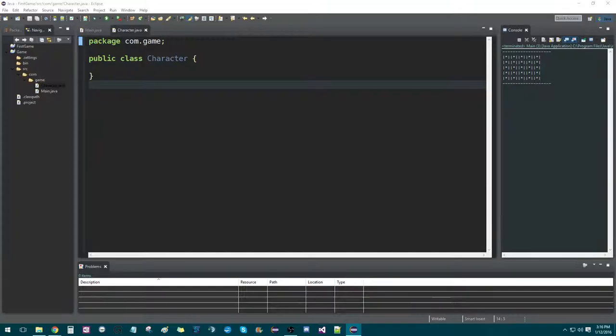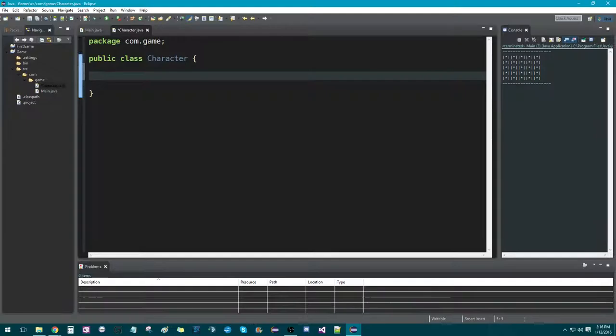Hey guys, Gary Lucas here. To continue making our console game, we're going to work on the character class.